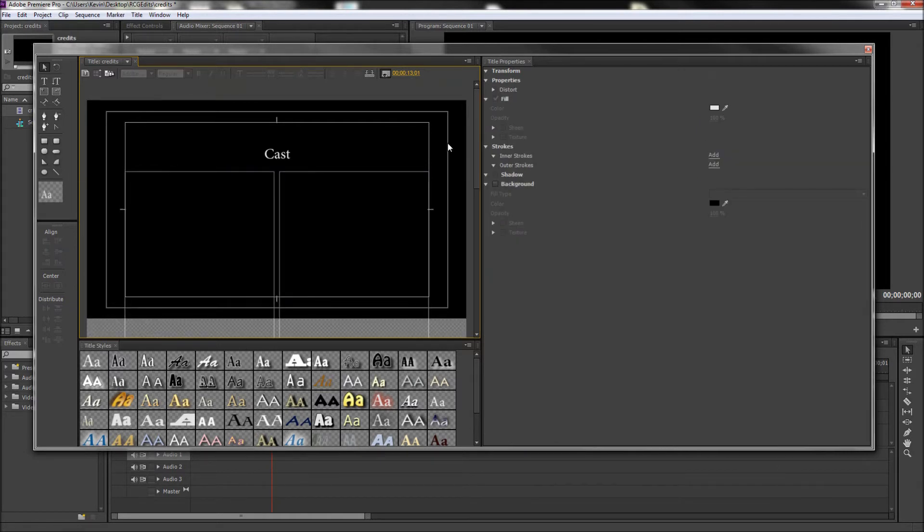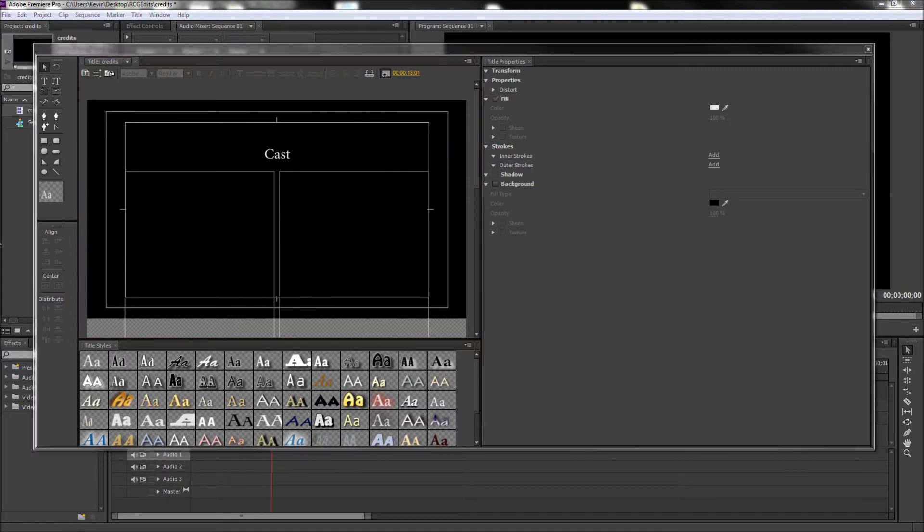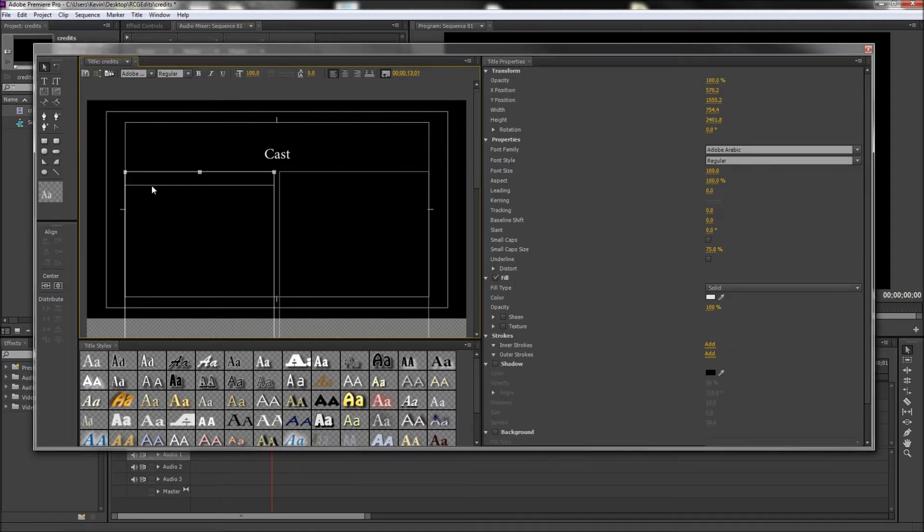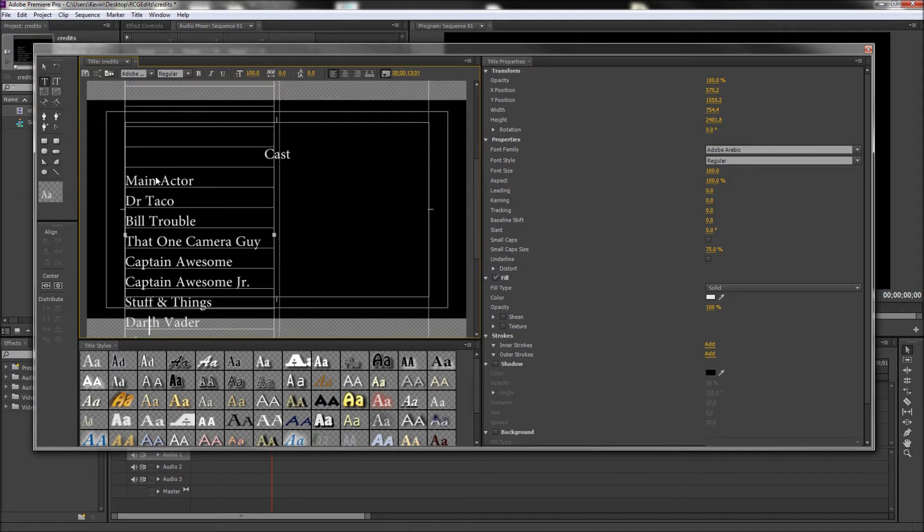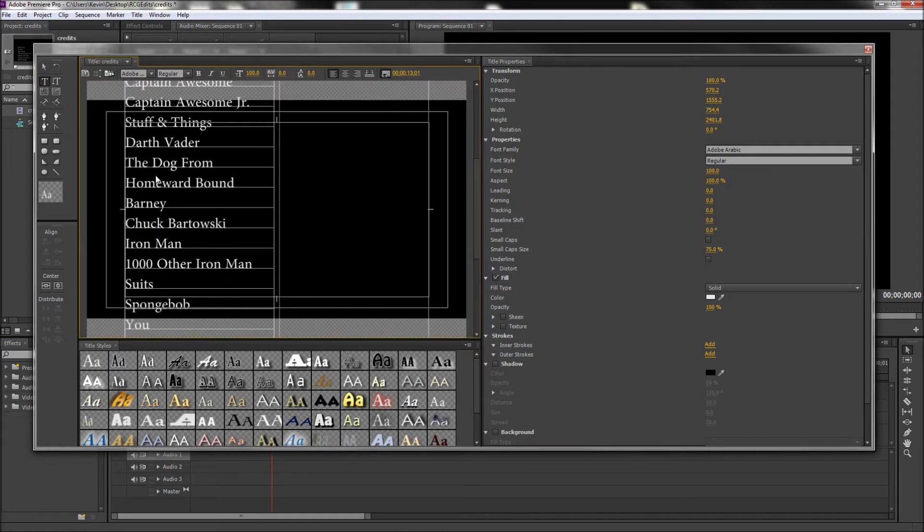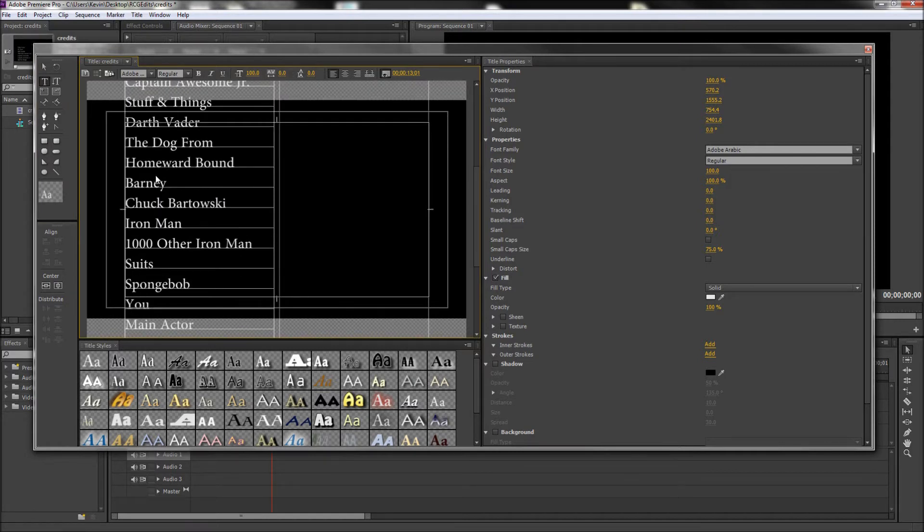Once you have this done, it's finally time to start putting in some content. Go ahead and get your list of movie roles and character names to paste onto the left side. I'm going to repeat my roles a few times so that we can see the full effect of the credits.